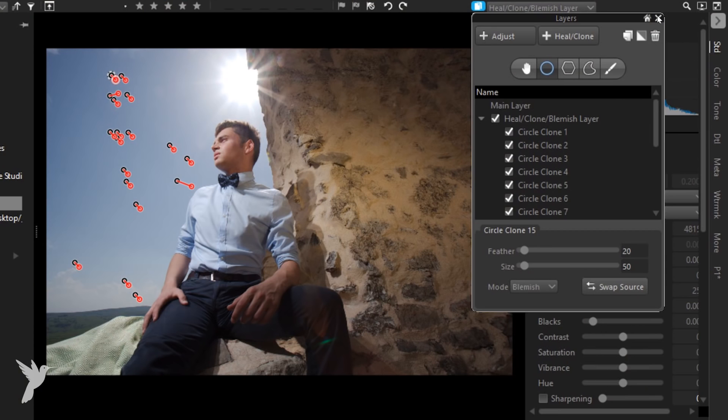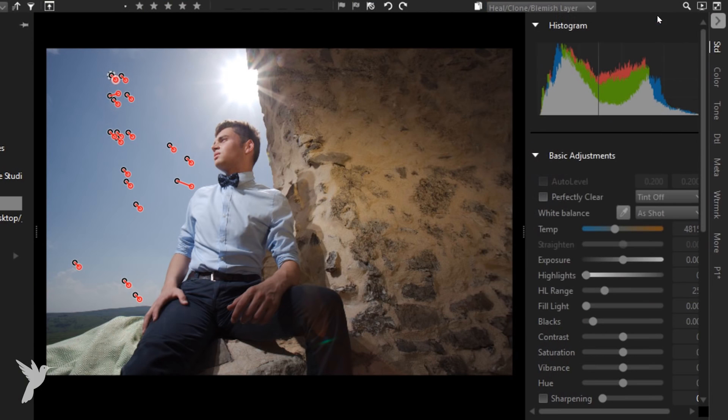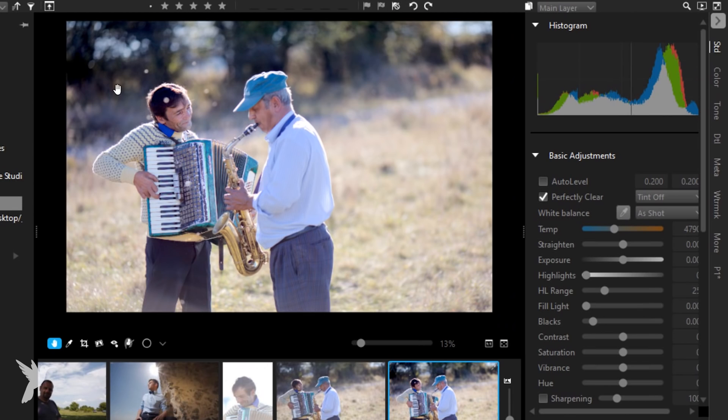Now let's see this blemish remover tool in action again. This time we're going to use it to remove a blemish from a portrait.